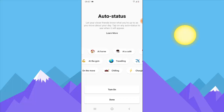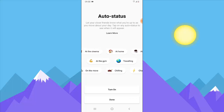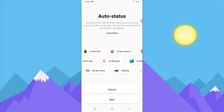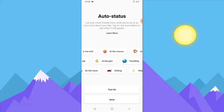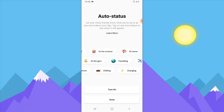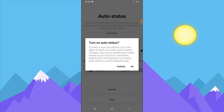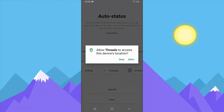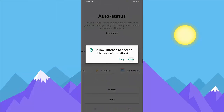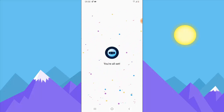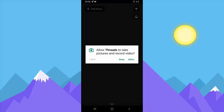Now it gives you an option to auto-select a status. There's something interesting about this — if you want to enjoy the auto status feature, leave it turned on and click OK. It will then ask you to allow location access; just click allow.